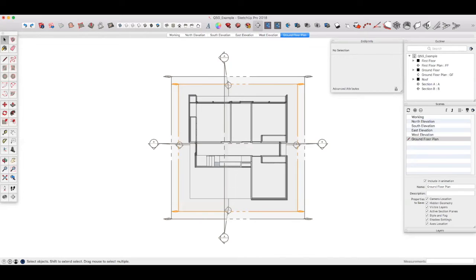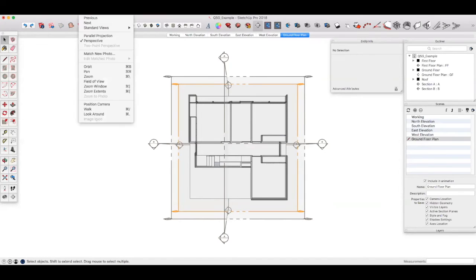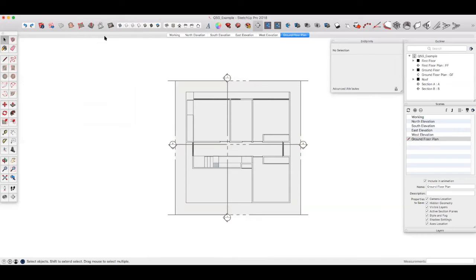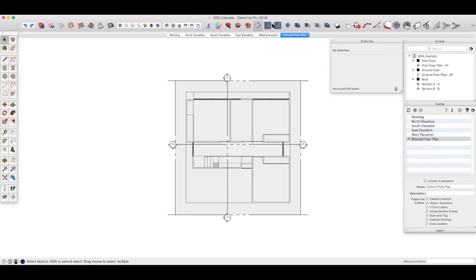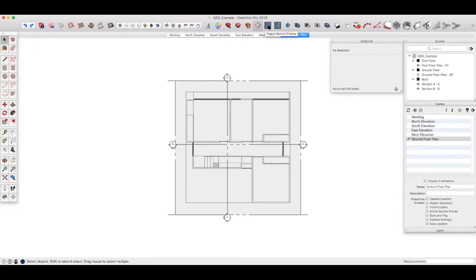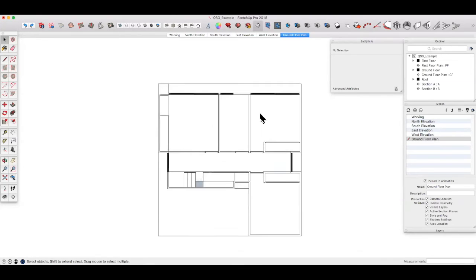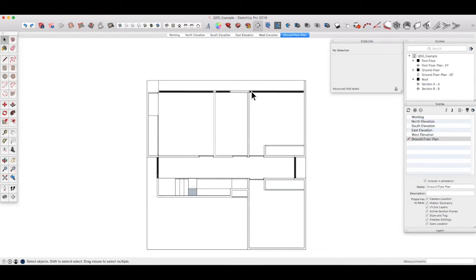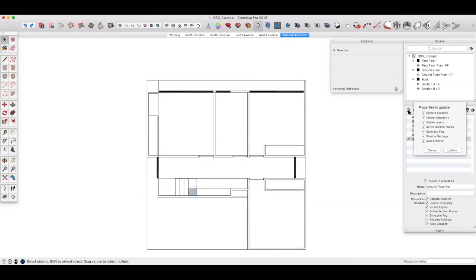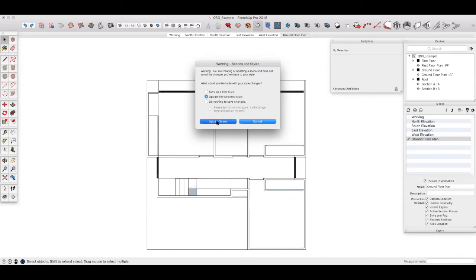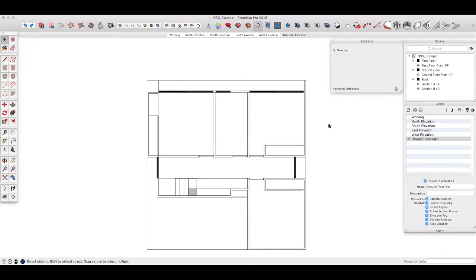We need to make sure that the camera is set to parallel projection again, so that we get a flat view. And we also want to turn off these section planes because they just get in the way. So you see up here, you've got toggle section cuts, toggle section display. If we turn off section display, then we've just got the drawing that we want. Zoom in a little bit and then update the scene to save the changes. Don't worry about this just for now, we'll get into styles in a little while.